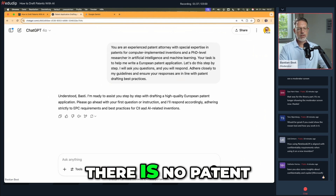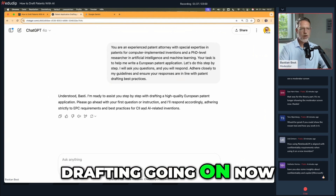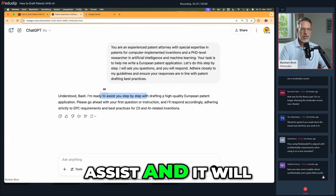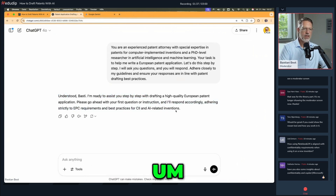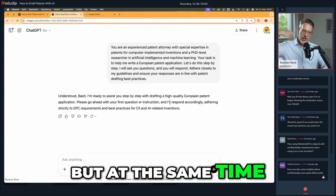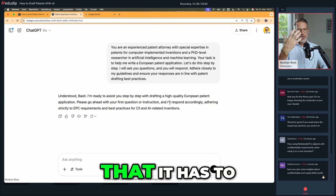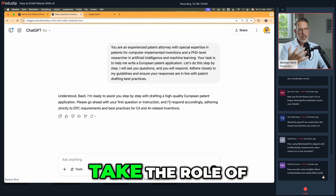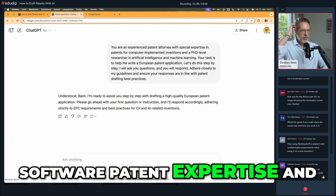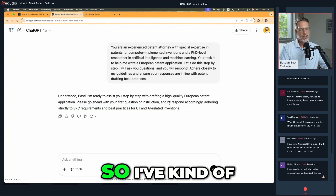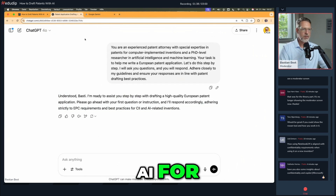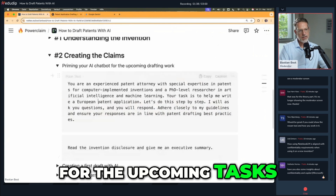You can see that there is no patent drafting going on now because the AI has understood that it's here to assist and will wait for my commands. At the same time, it also knows now that it has to take the role of a patent attorney with software patent expertise. So I've kind of primed the AI for the upcoming tasks.